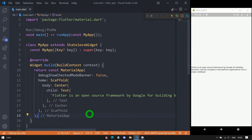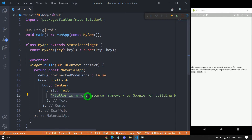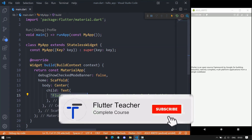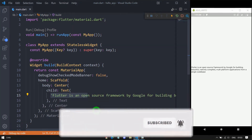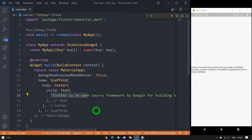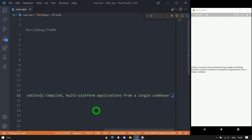When I save we can see the changes on screen. For this Text constructor, the first parameter we pass is always a string representing the data to be displayed on screen. This is a positional parameter and it is compulsory. All remaining parameters are optional named parameters.